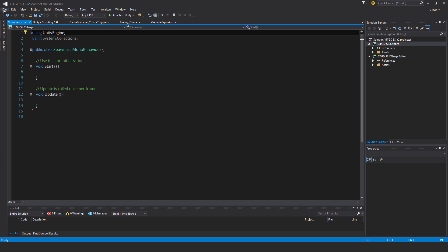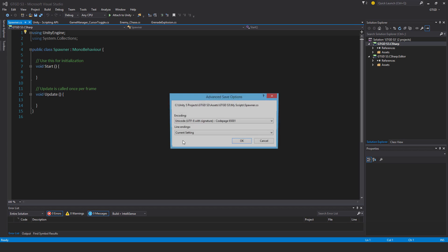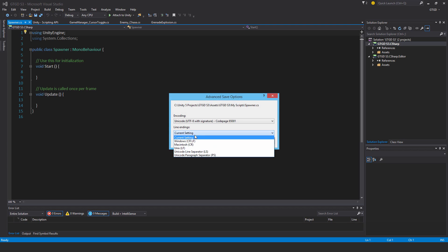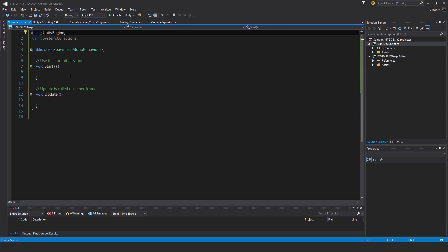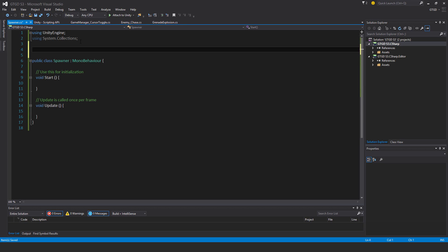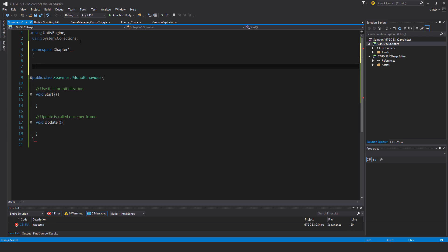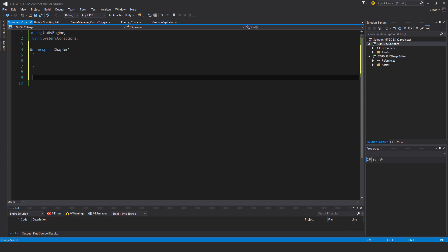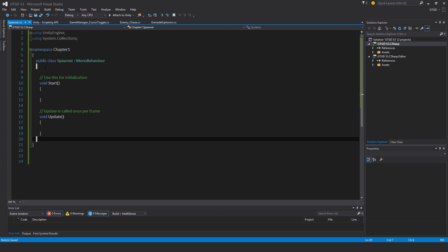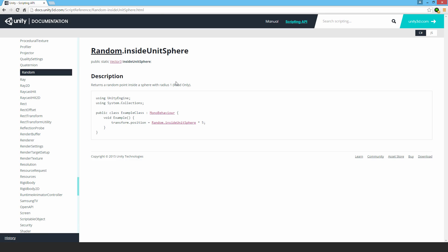I'll change my line ending and put in the namespace. I'm going to use a method that Unity has called insideUnitSphere. It's quite handy. It'll allow me to generate a random position within a certain radius of the spawner, and then instantiate the enemy at that randomly selected position.